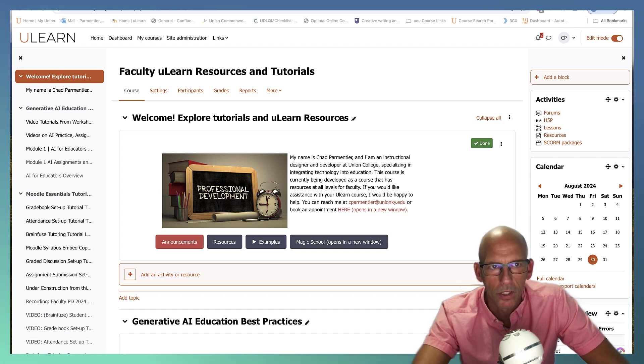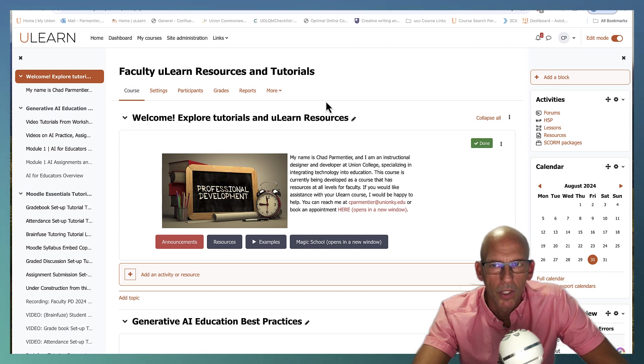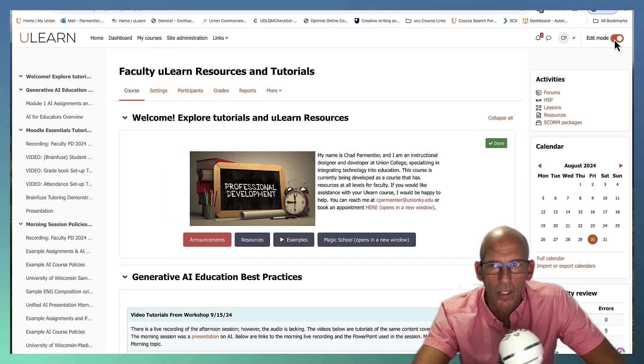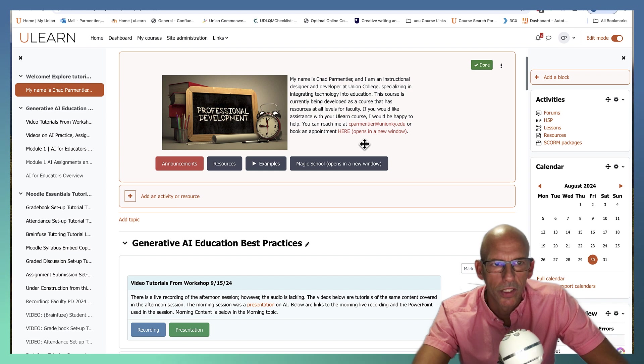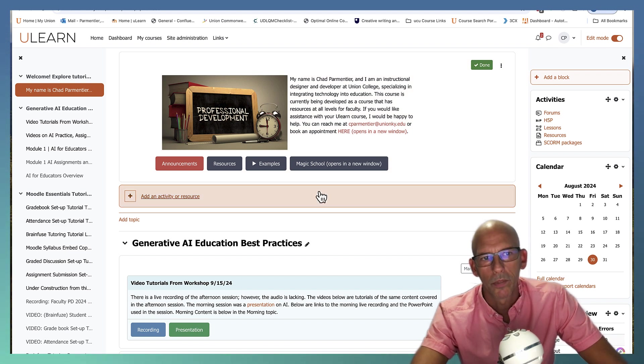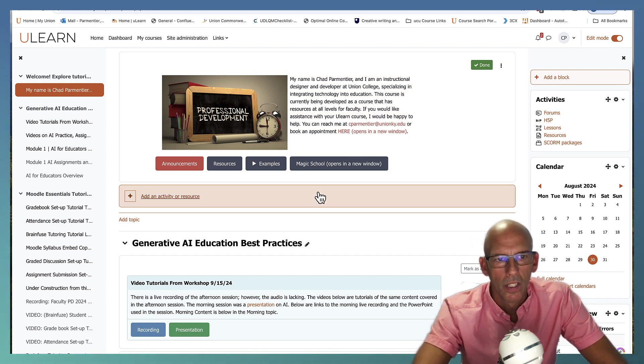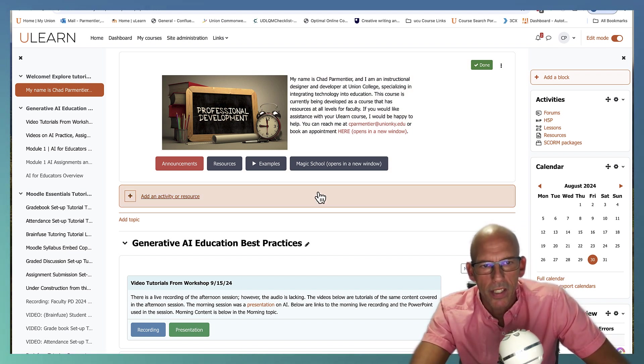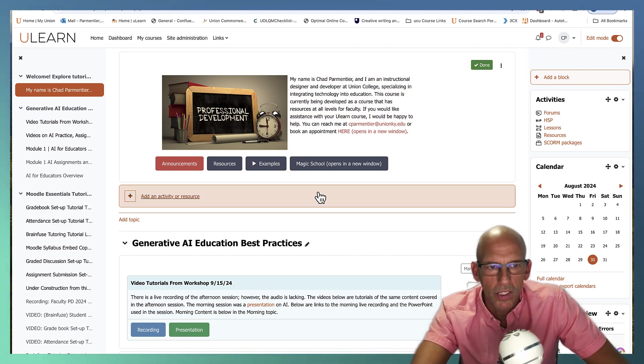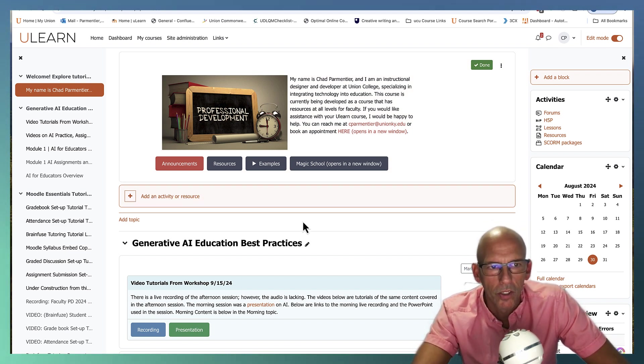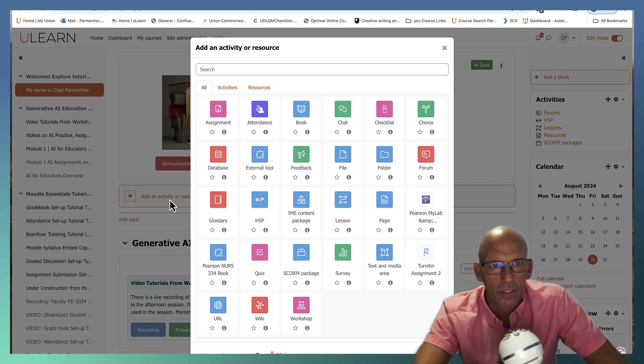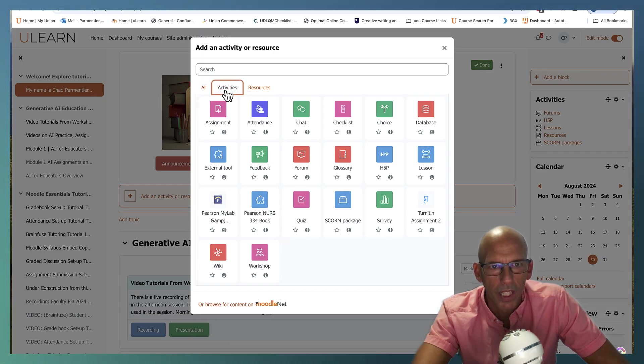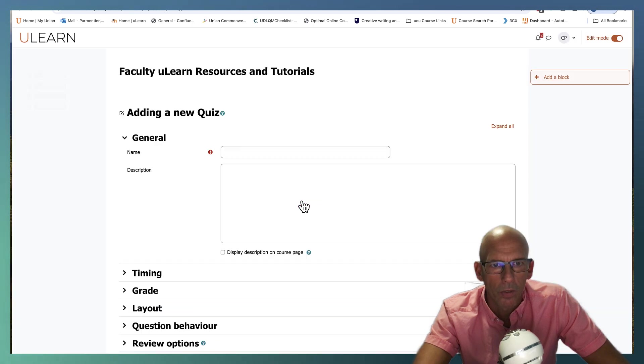You're going to want to navigate to your course and when you get there go ahead and turn editing mode on, then navigate to the location in your course where you'd like to put the quiz, whether it be weeks, topics, units, however you have your content organized. Then choose add an activity or resource. You can filter by activities and then add a quiz.